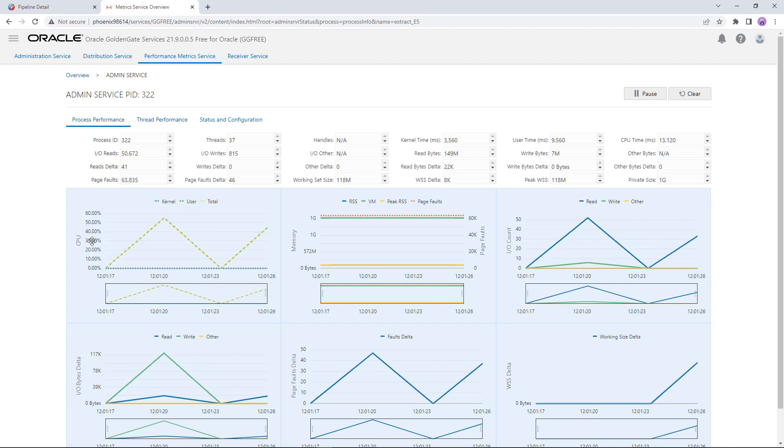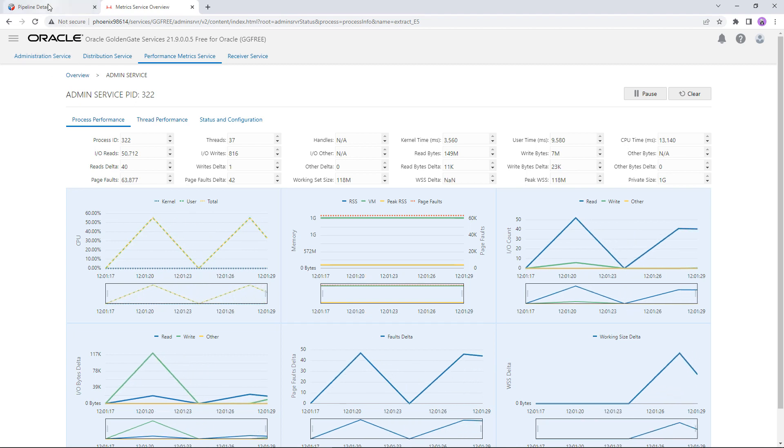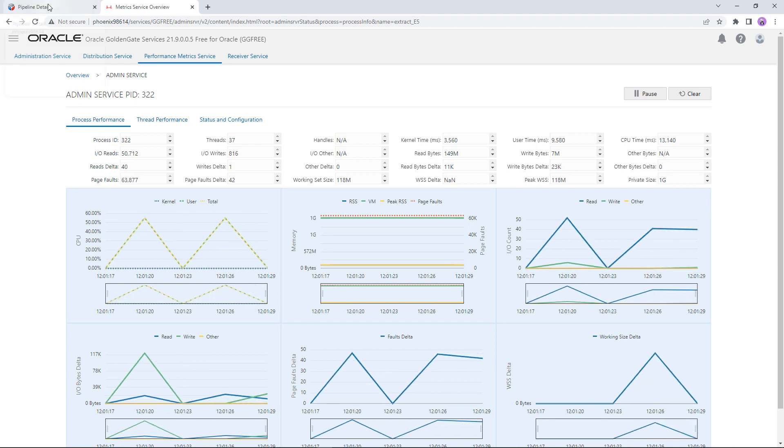I hope this quick overview of GoldenGate Free was helpful and gives you a taste of how you can get quickly started with the most performant and reliable real-time data replication platform.